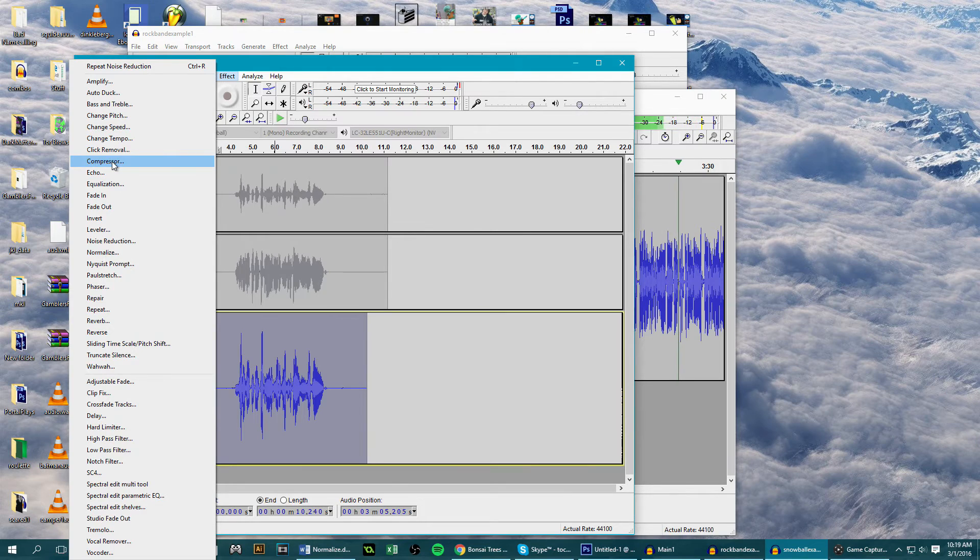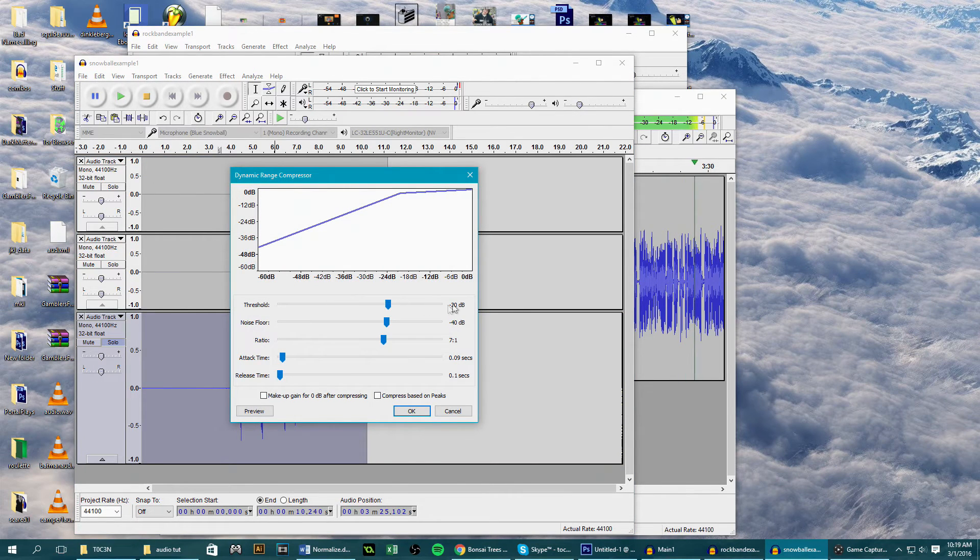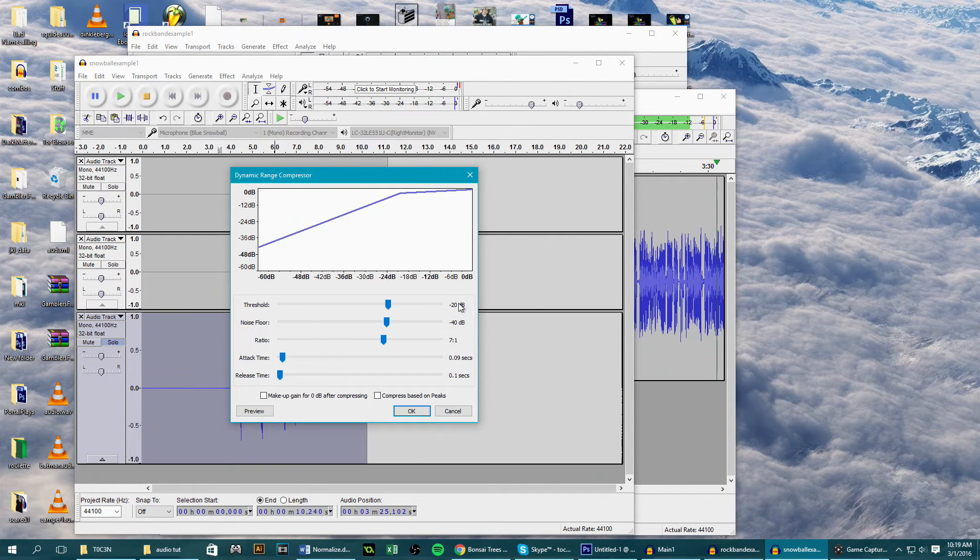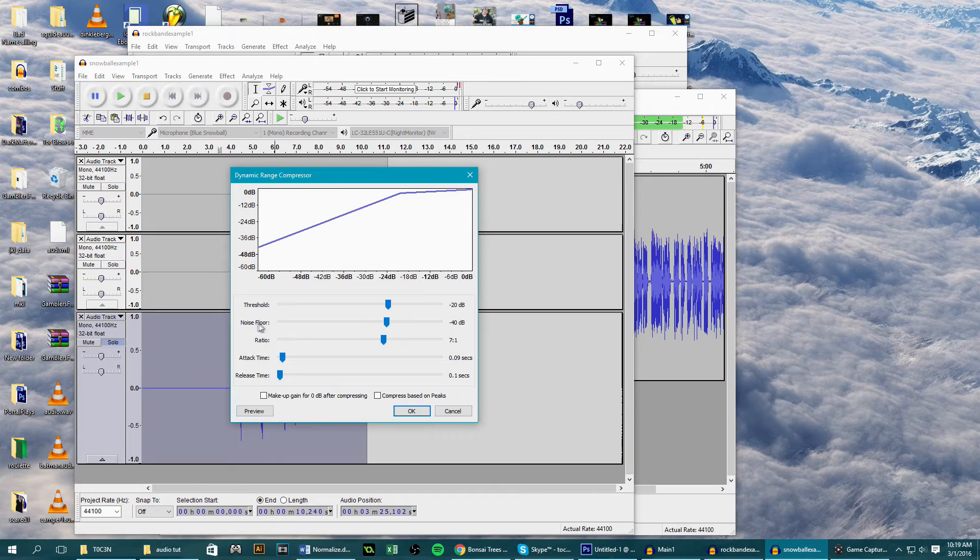So select everything, go to effect and compression, and this threshold slider is for what volumes we want affected. We want to get our highs and lows close together. So I'm going to set this to 20 to lower everything above 20 decibels and set the noise floor to 40 because we don't want to increase any background noise.